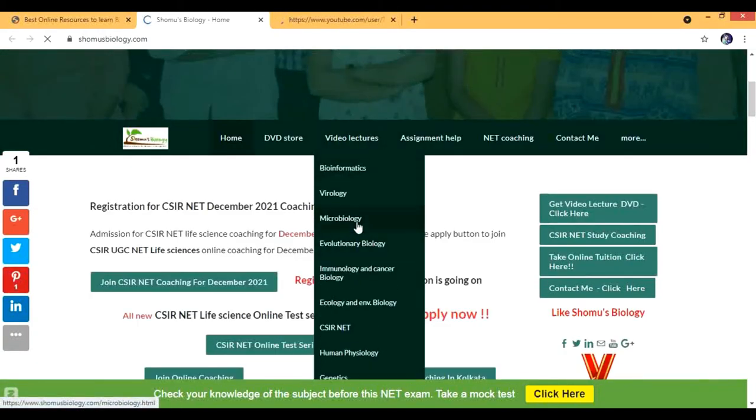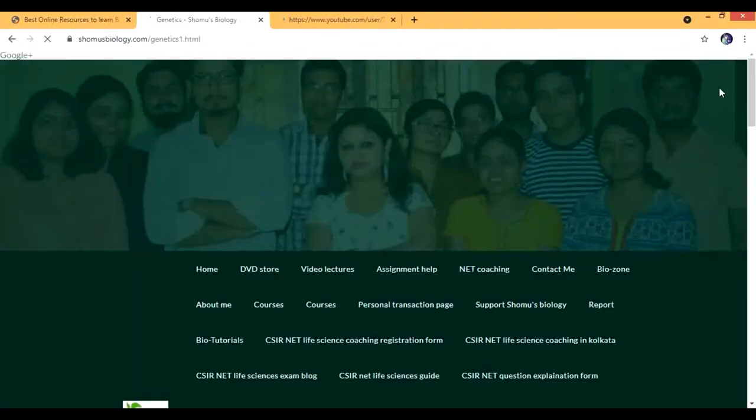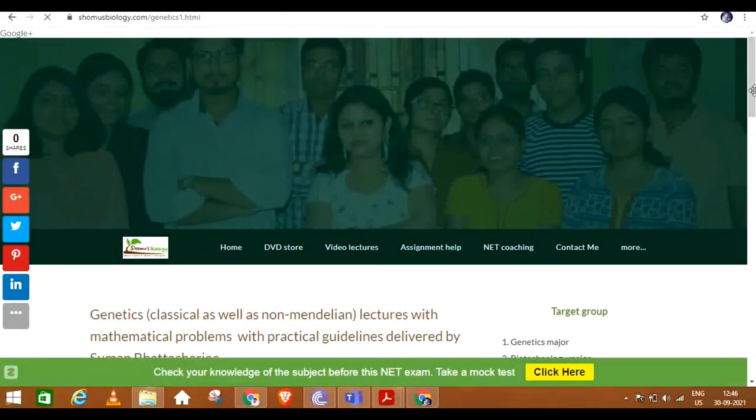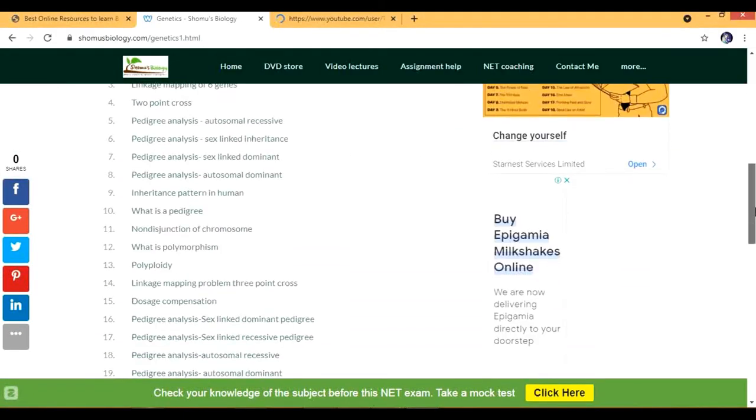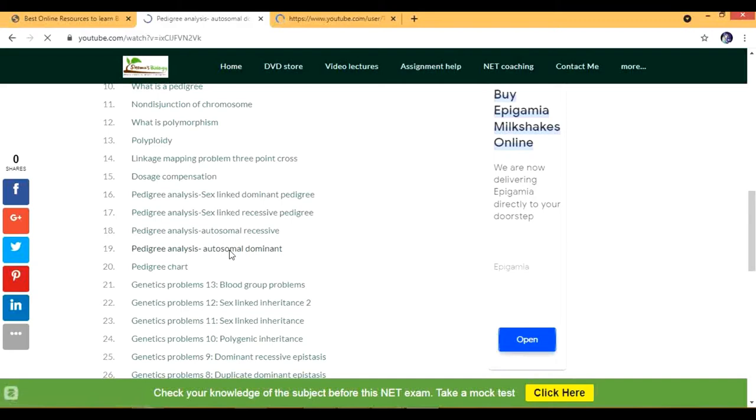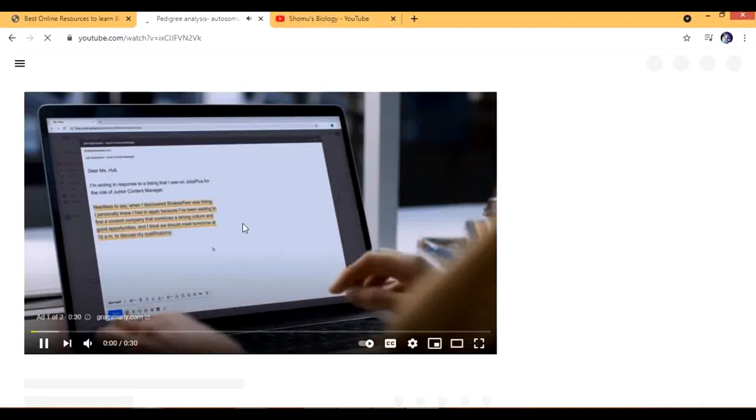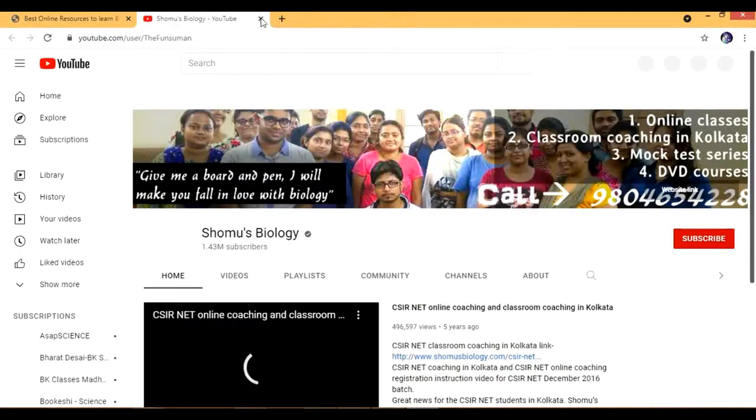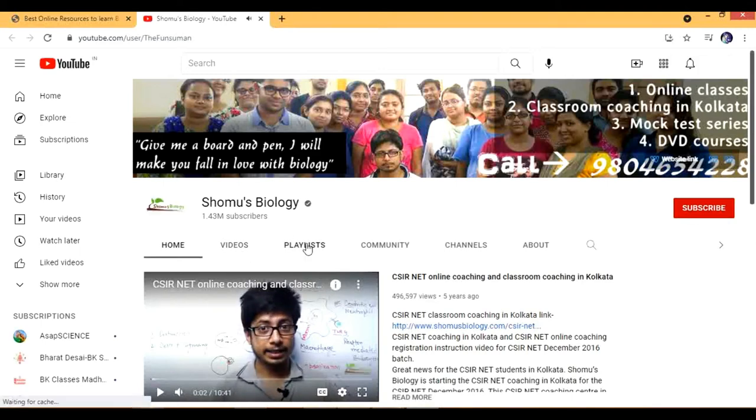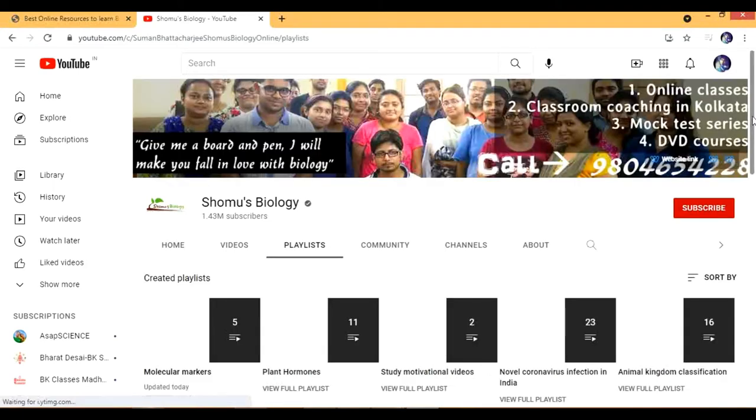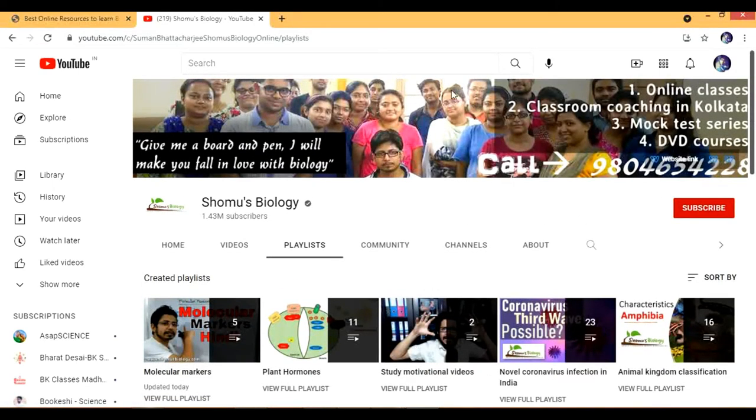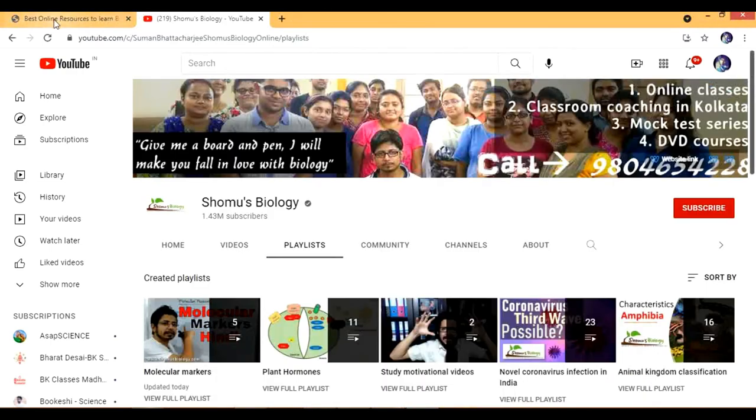These are all the videos. If I go to genetics, you can watch all these lectures. Here are all the topics. Let's say if I go for pedigree analysis autosomal dominant, then there are some genetic problems also. This can really help. This is Shomu's Biology YouTube channel - you can watch all the lectures here. A lot of playlists are there. There are some online classes also you can follow - this is for Indian people mostly, not for international, but you can watch that too.